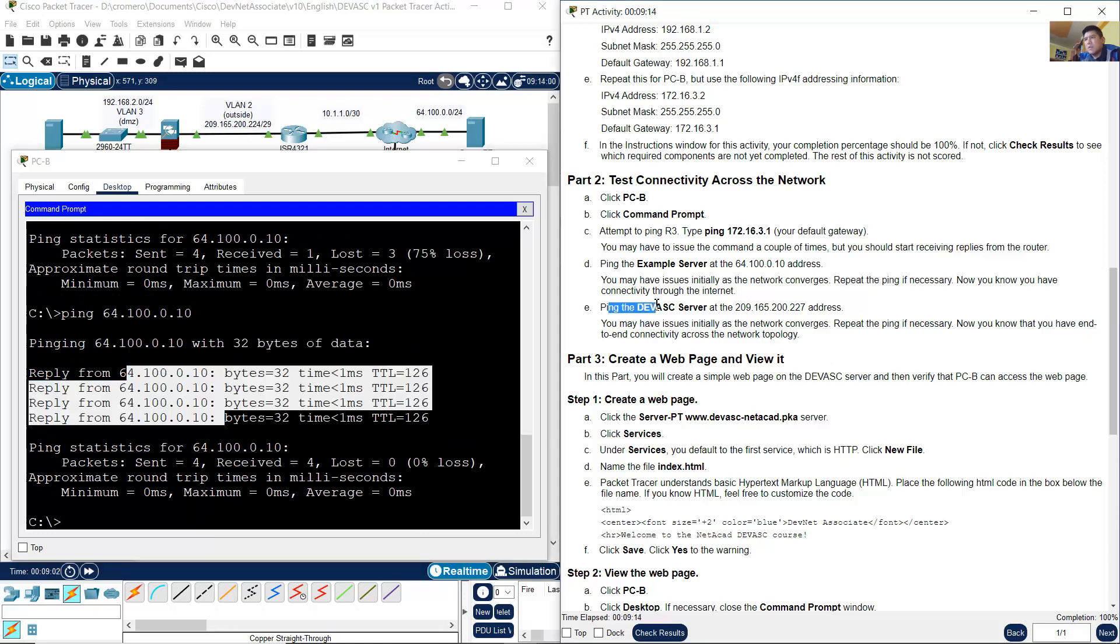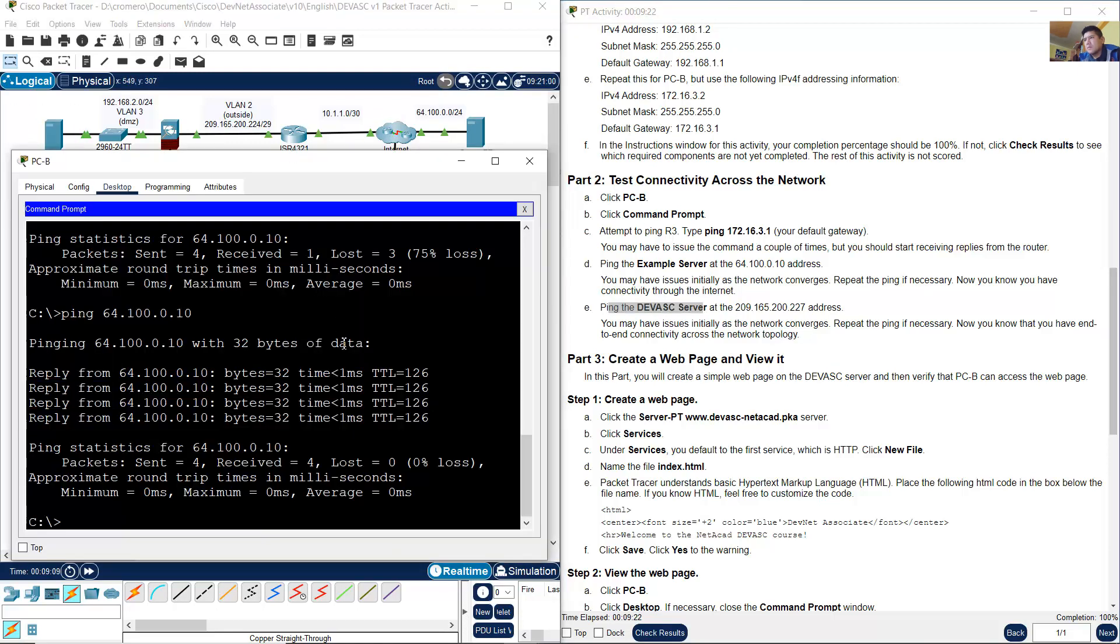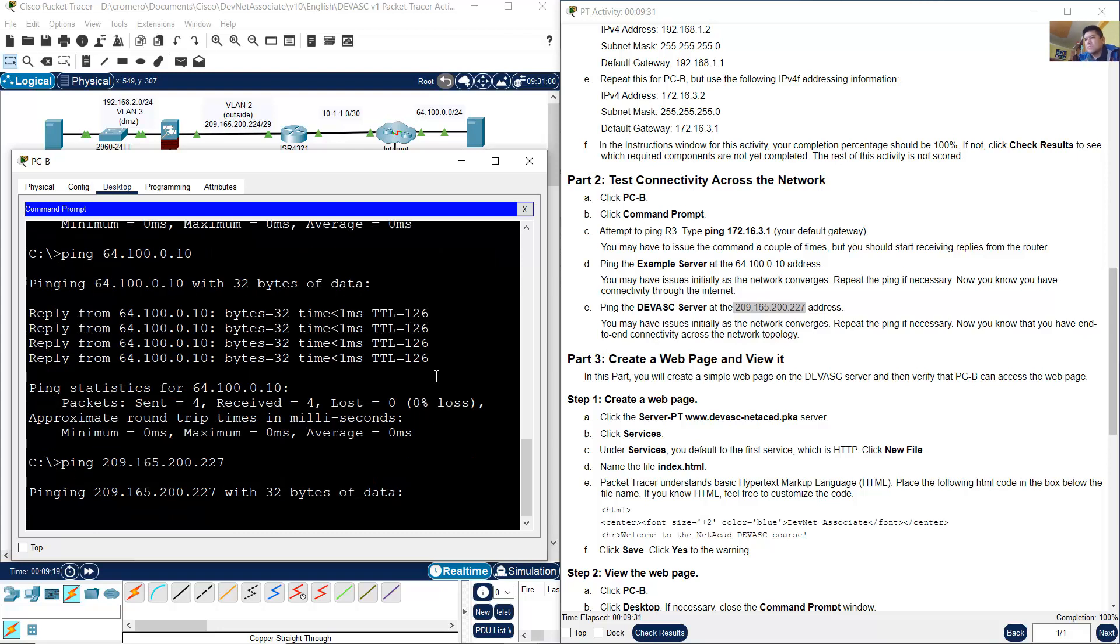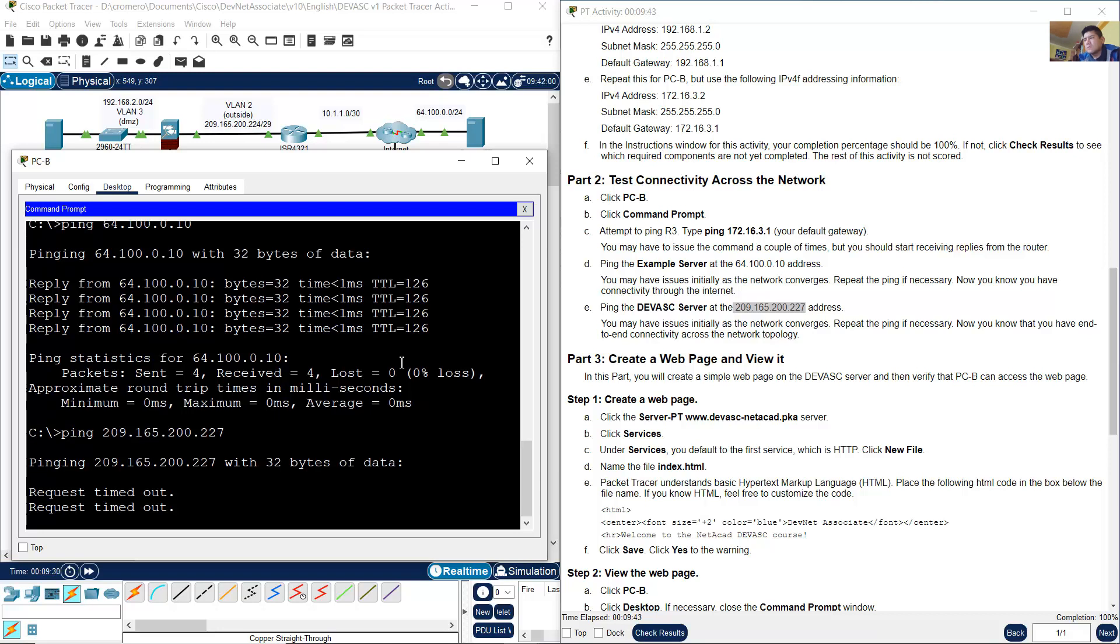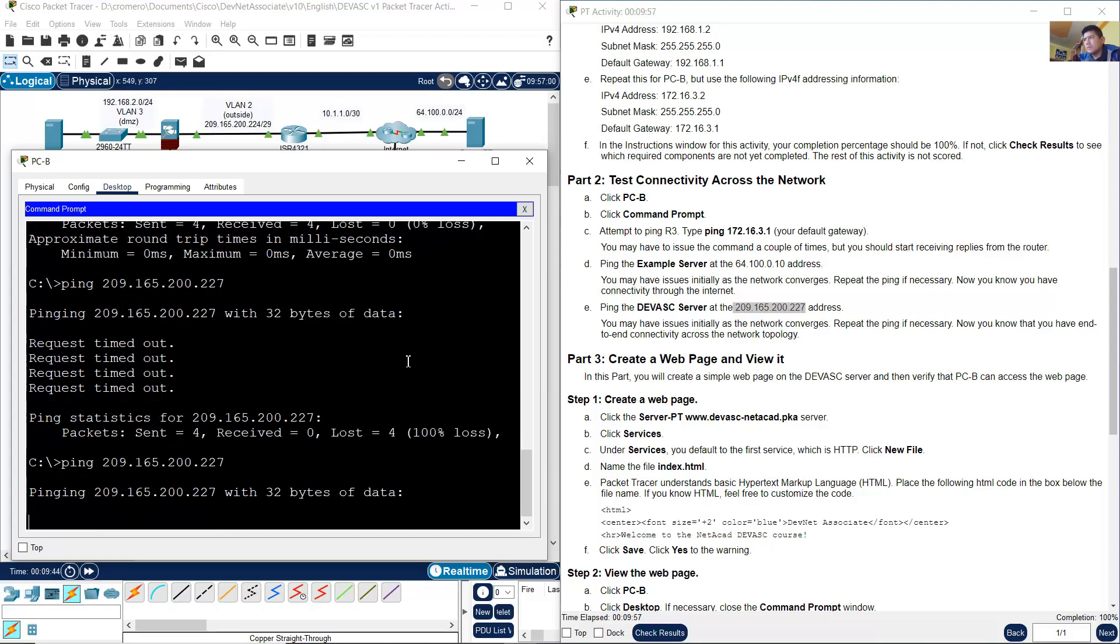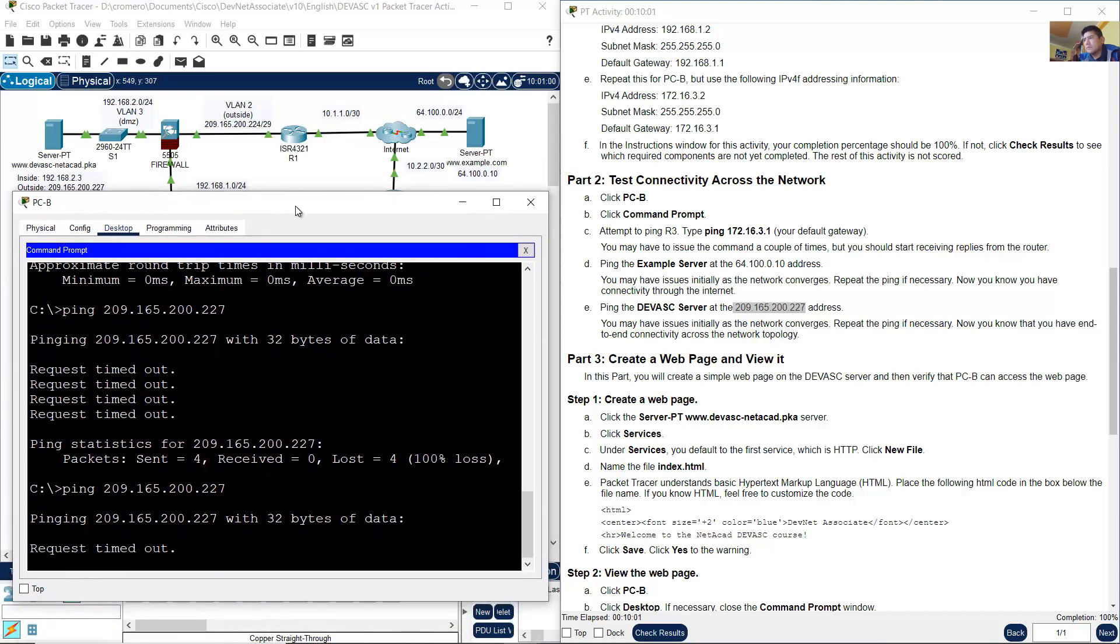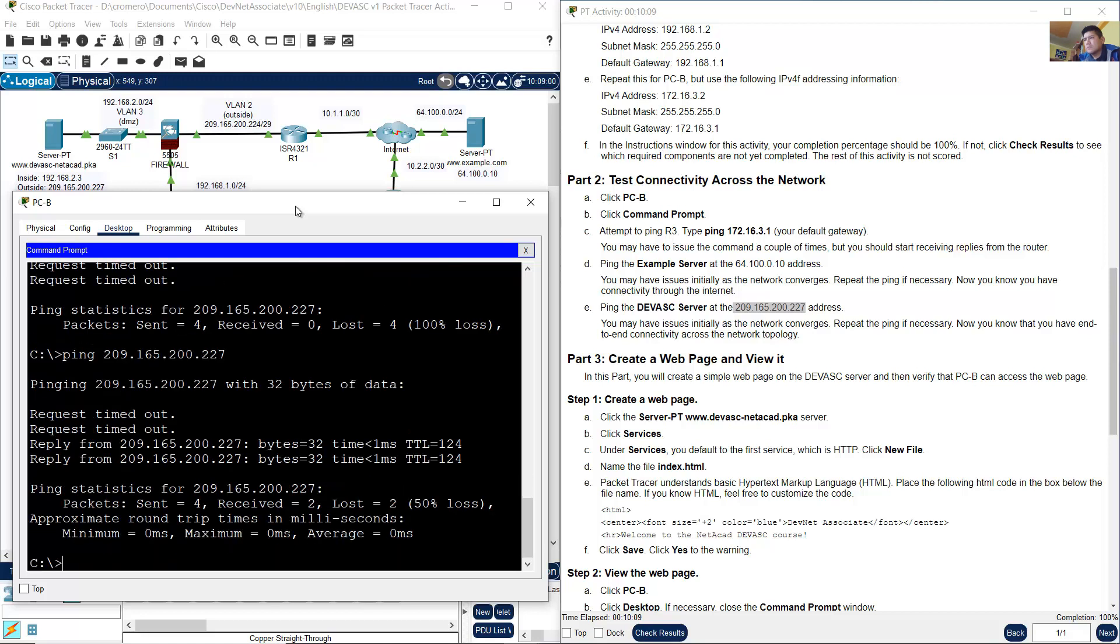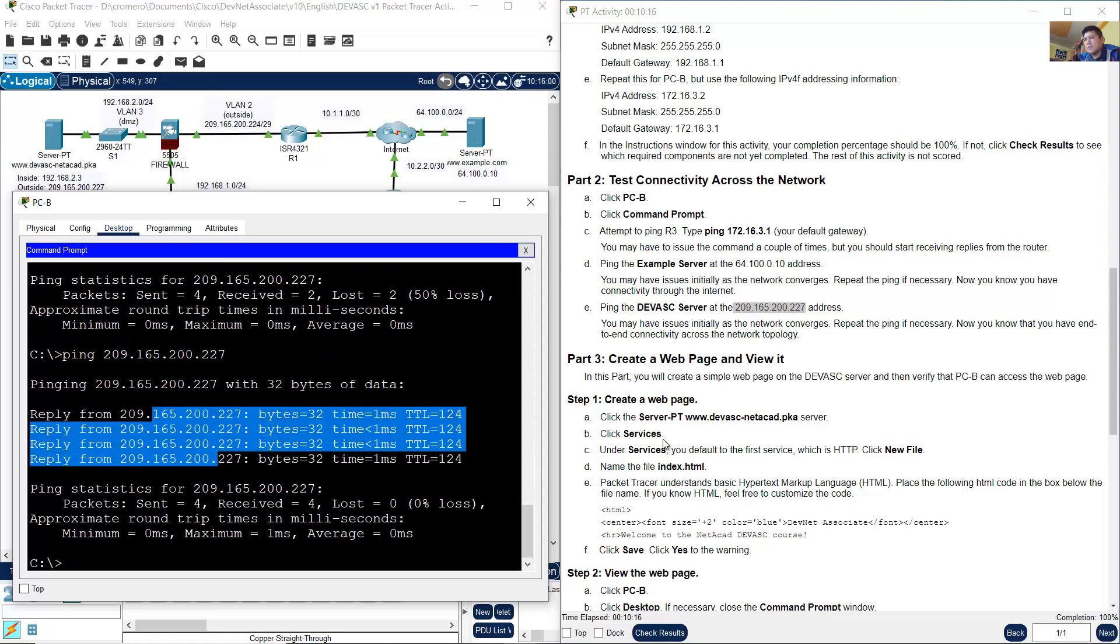Ping the DevNet associate server. From PCB, ping to this server. This is the IP address: 209.165.200.227. Type 209.165.200.227. Repeat. Success, and repeat again. All success.